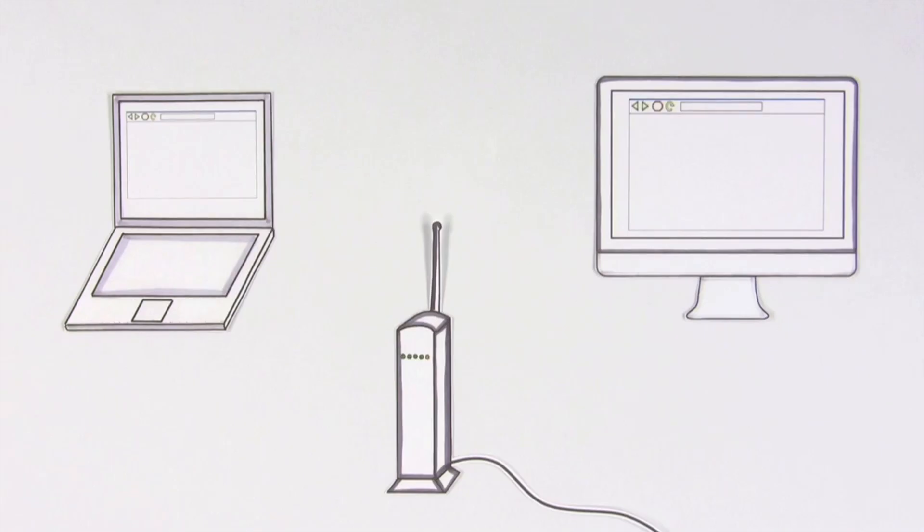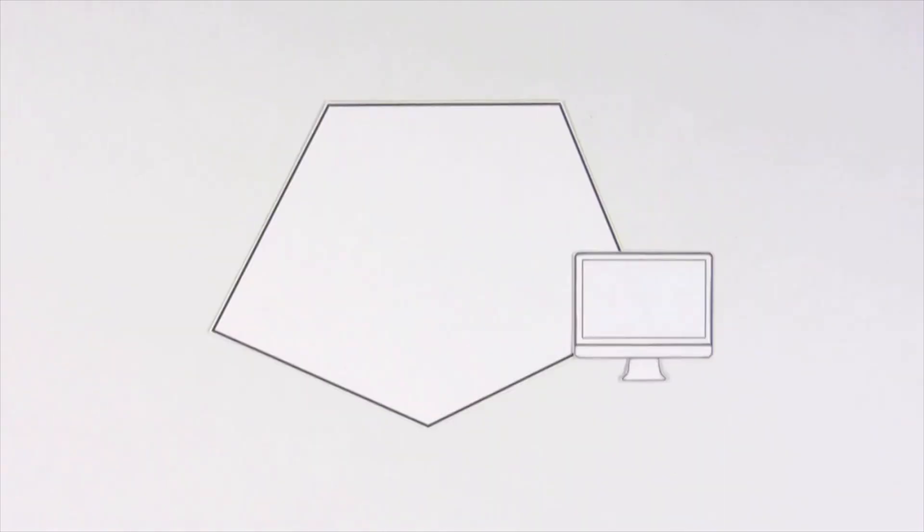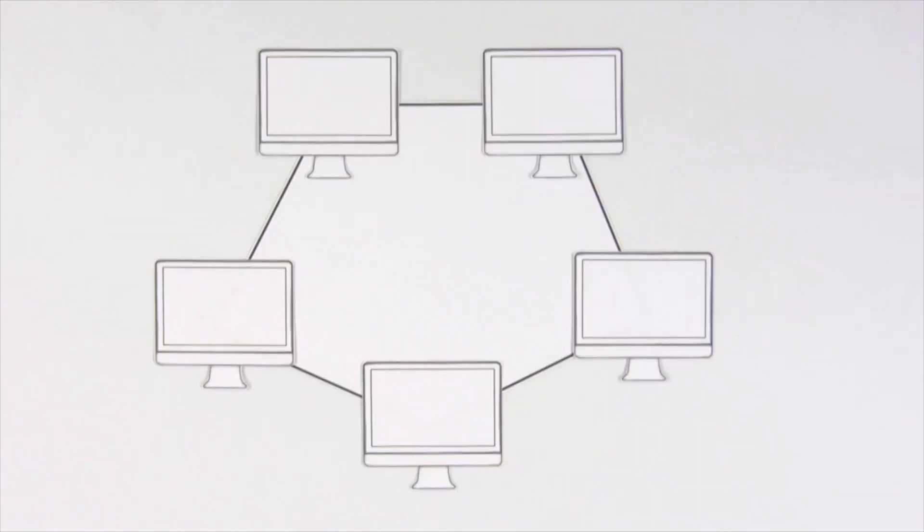We'll start small. If you use a wireless internet connection in your home, it's a kind of network. But the real power of networks comes when multiple computers connect and communicate.